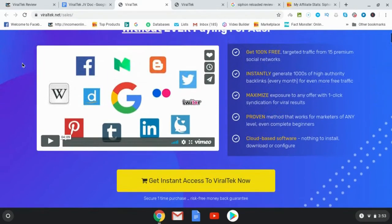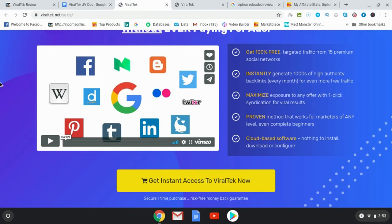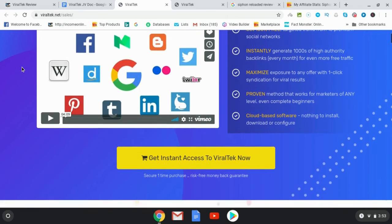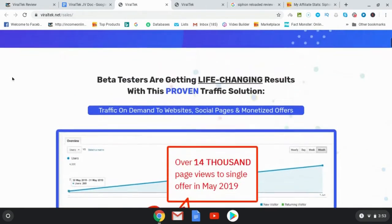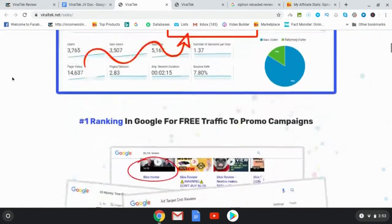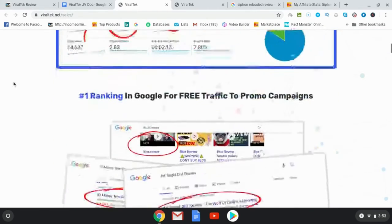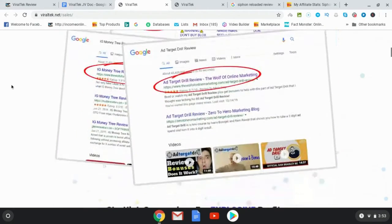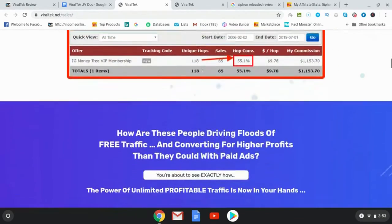Yes, so these are the networks that you're going to be able to post on. Facebook, Blogger, Twitter, Instagram, Tumblr, Pinterest, Digg and WordPress. So you can see that this is going to be driving a lot of traffic as long as you do it consistently.